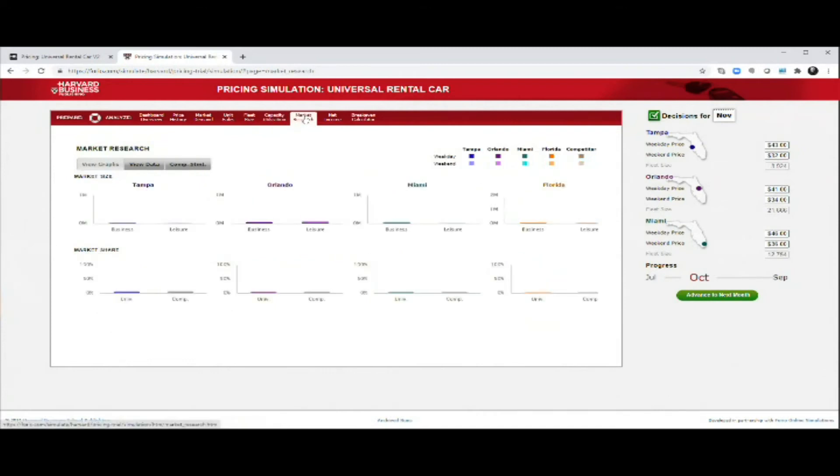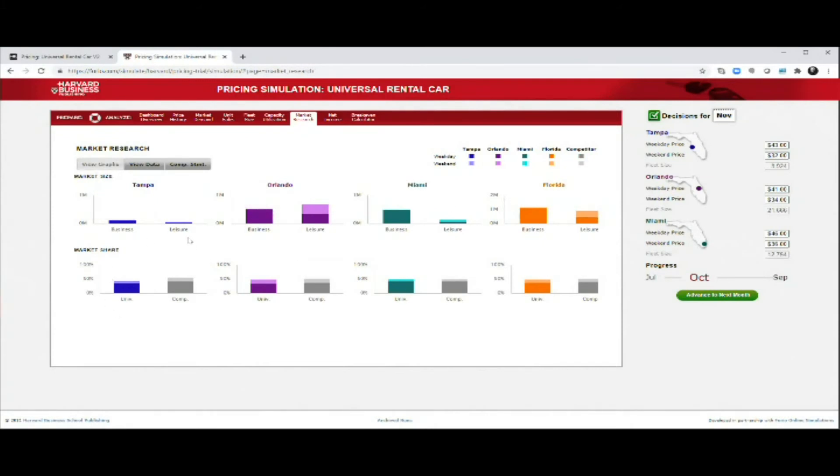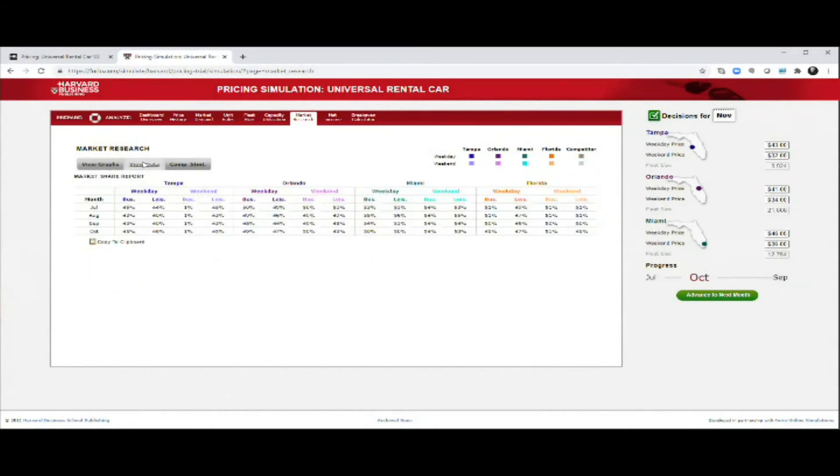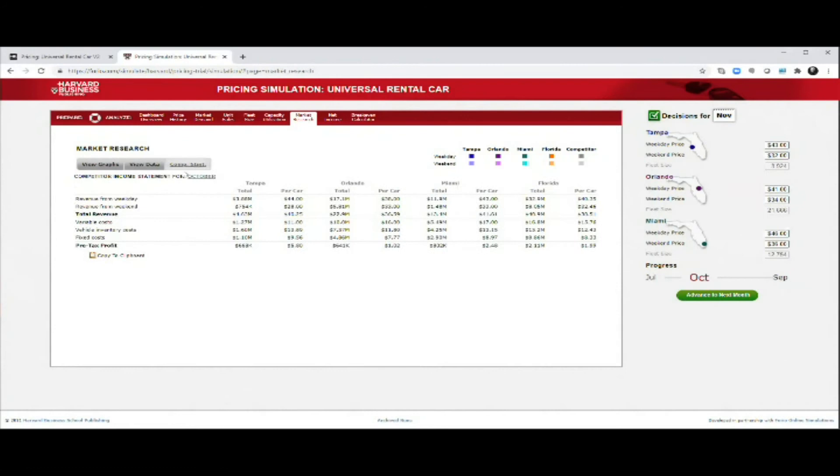You can look at market research. This is pretty interesting because it gives you an idea about the market. Again, the market sizes, the market shares. You can look at the data side. You can again download this set if you want. And as more data comes in, it might not show all of it on the screen. But if you then use the copy to clipboard, you can see all the data.